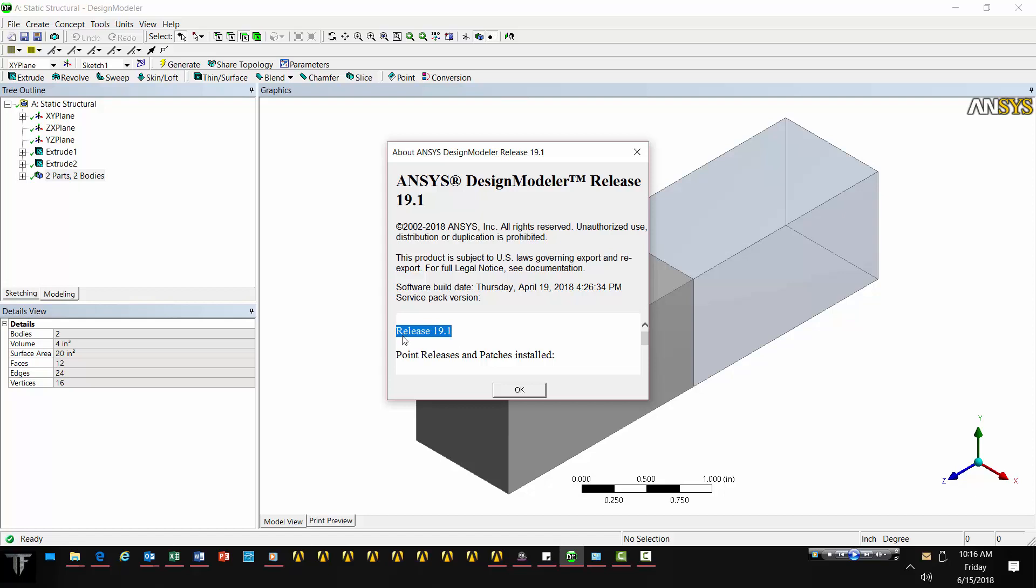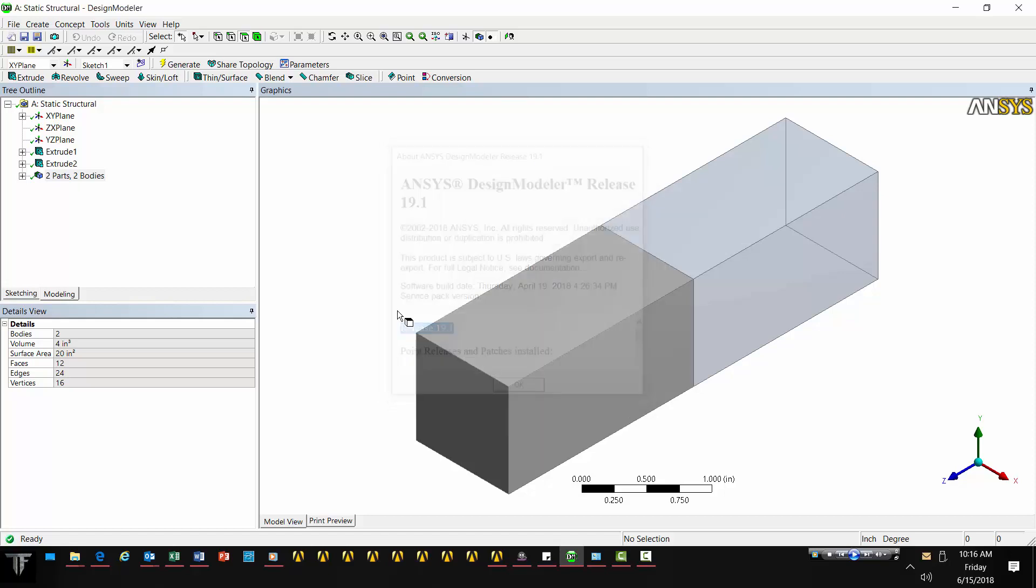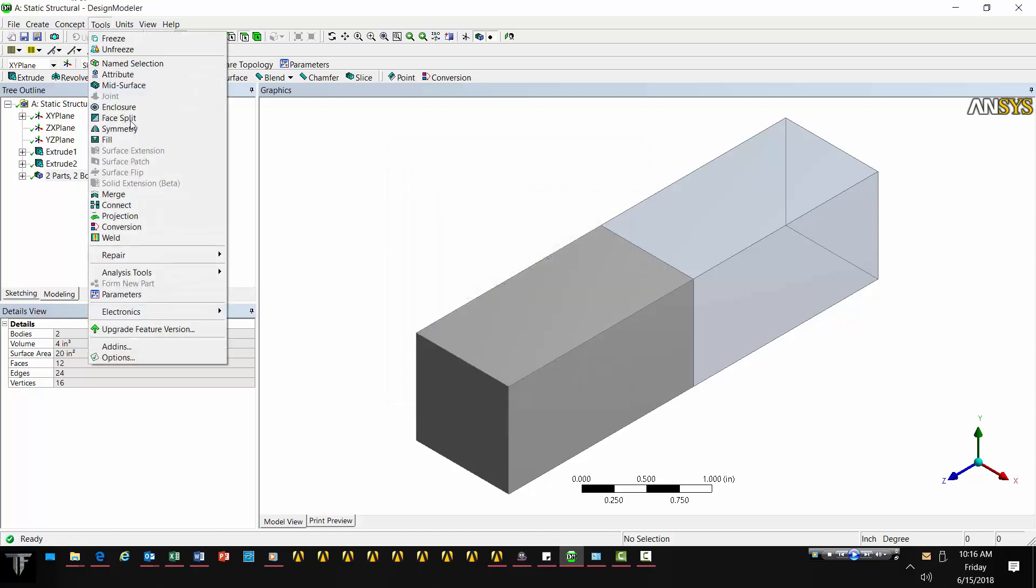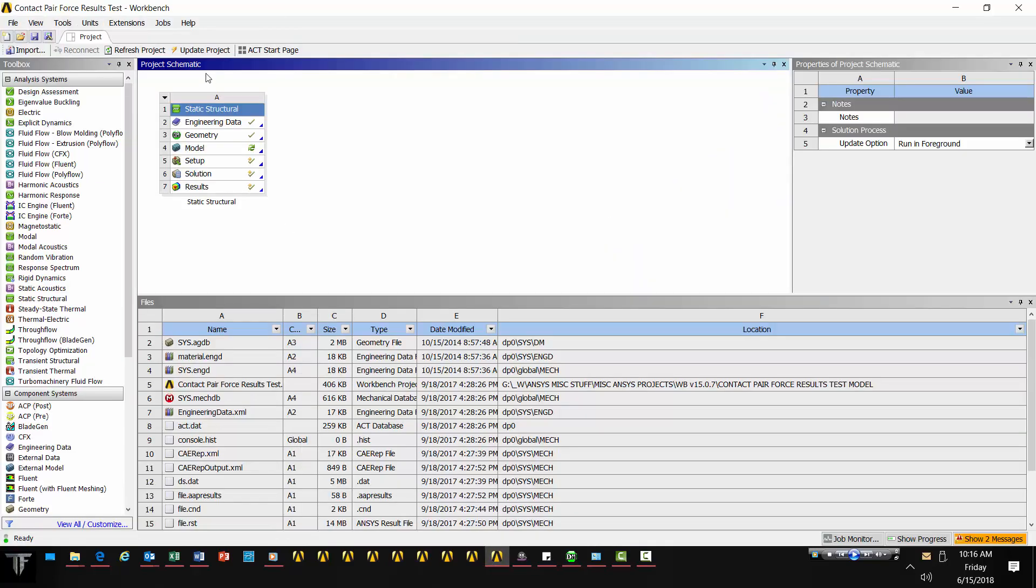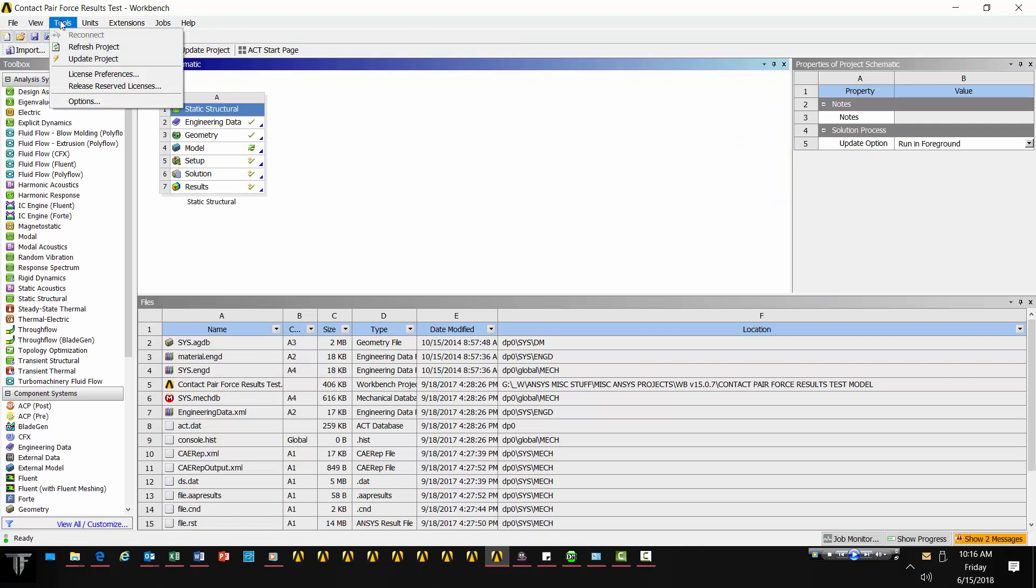We see that right here. Okay, so tools, solid extension. We see it's turned off and grayed out, and you want to know how to activate that. So I come back here to the workbench project under tools.